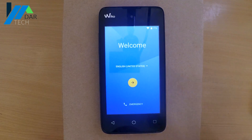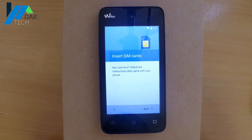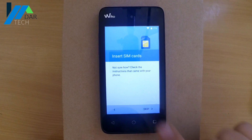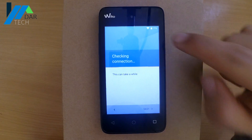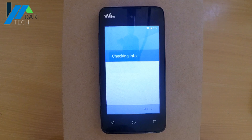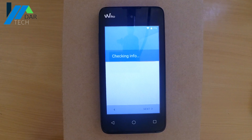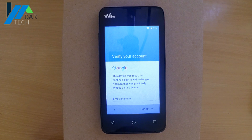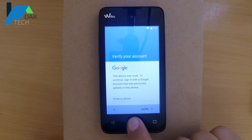One of the security features that Google added to Android 5 and higher is Factory Reset Protection, known as FRP. When you reset your phone, you will not be able to use it again unless you log in with the Google account that was activated before. Today we will show you how to bypass the FRP lock on Viko Sunny.